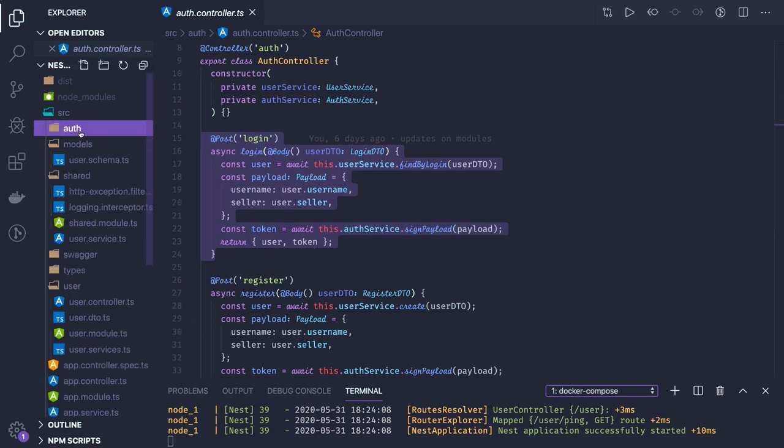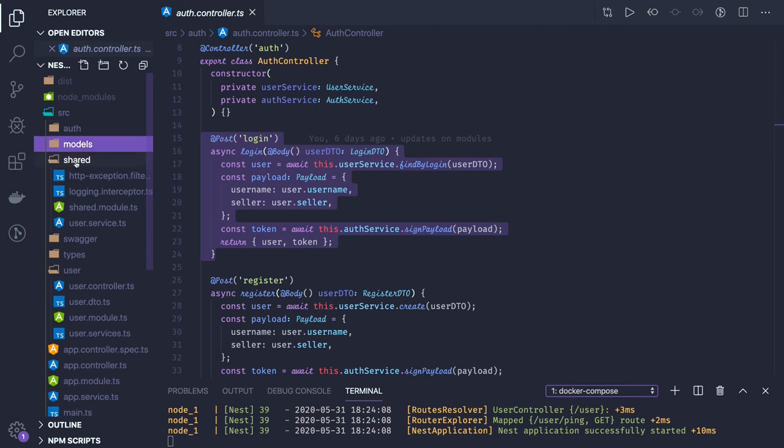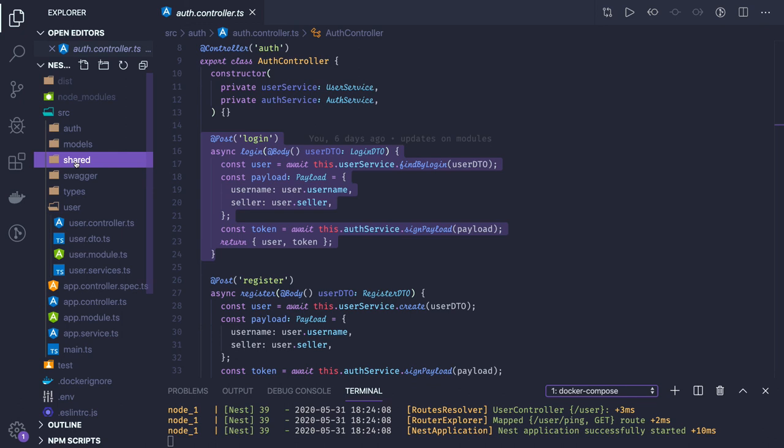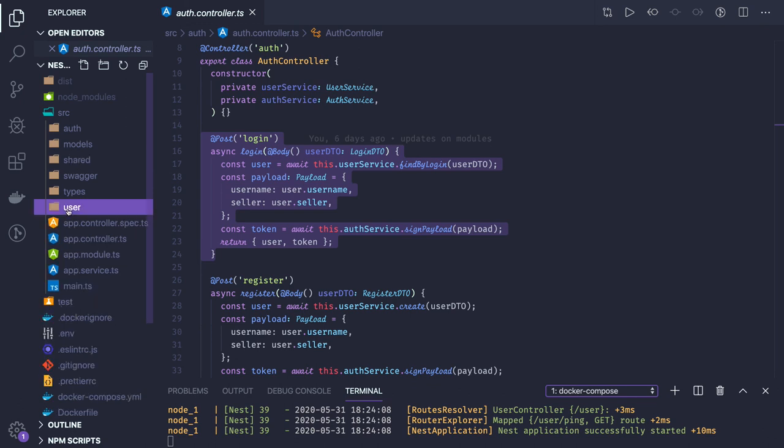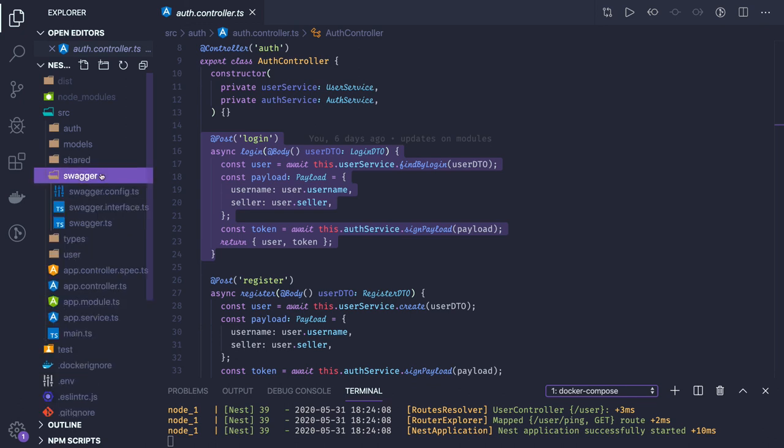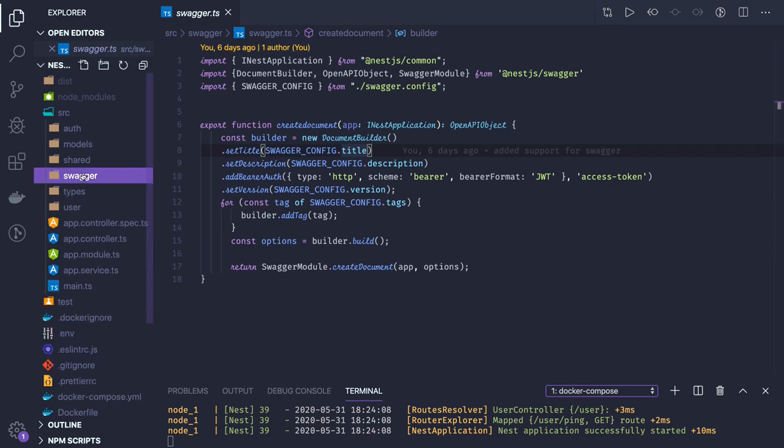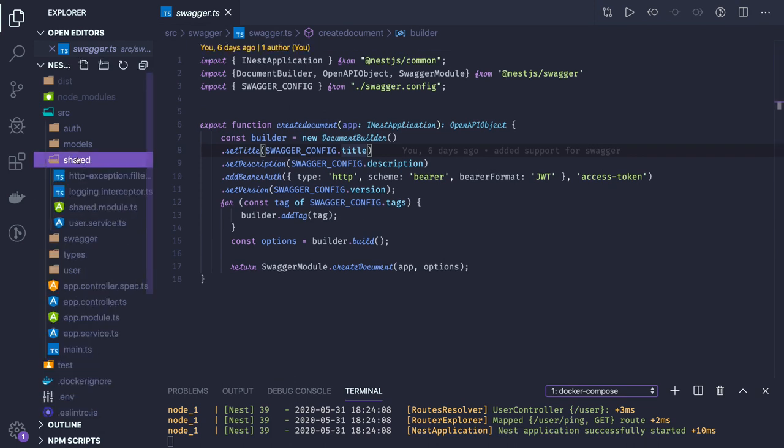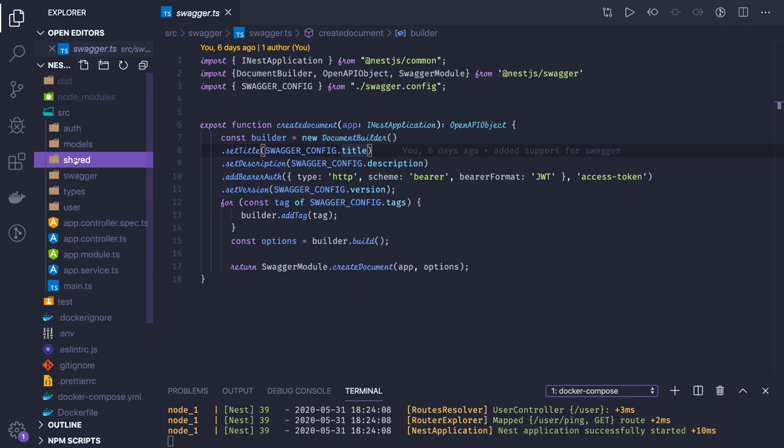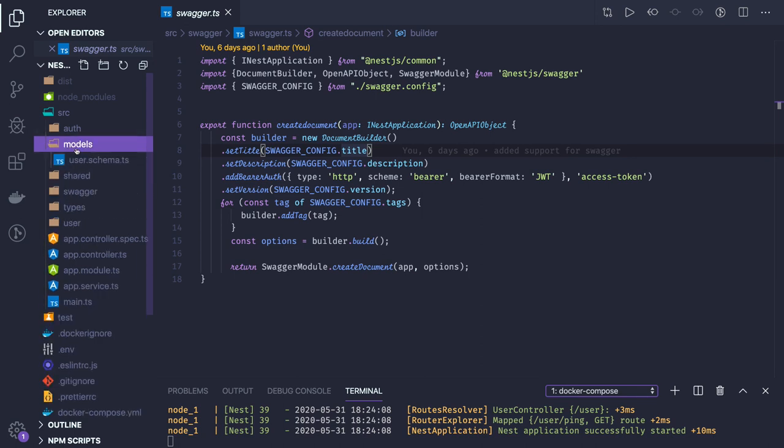This is just a quick recap of what we have done. We talked about the pipes, interceptors, how to create modules, how to create controllers and services, how to inject services into a controller, and then how to write routes inside a controller. Before that, we created a Swagger module which is giving us a nice and clean way of getting the documentation for our APIs.